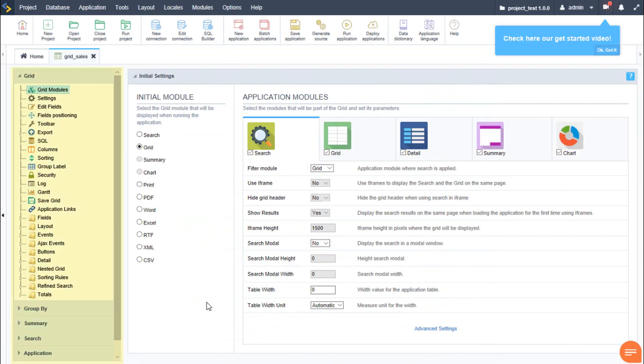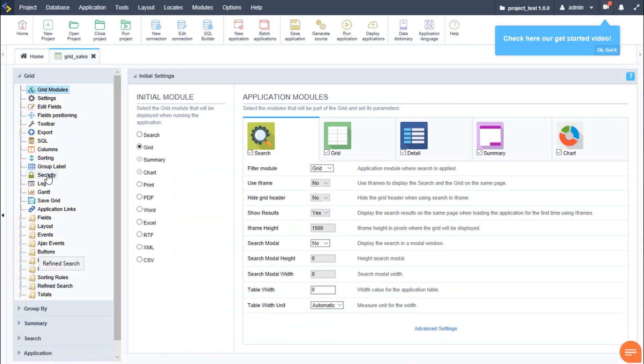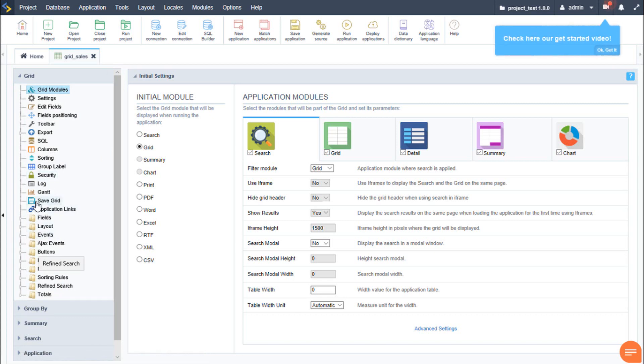Again, on the left hand menu within the grid, we have various options and settings which we can apply with a few clicks. So let's take a look at another application. This time we will create a chart application.